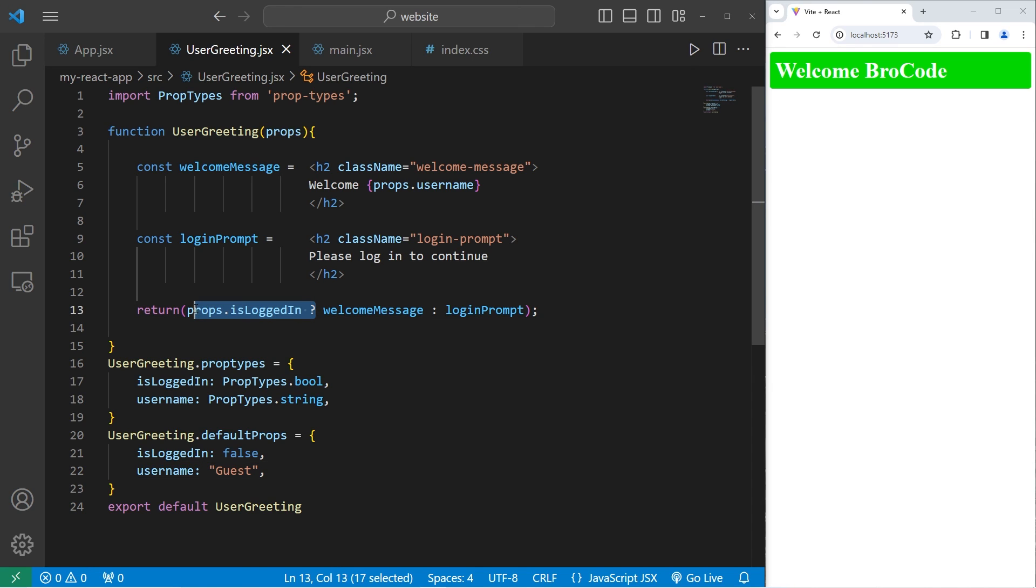Alright everybody so that's conditional rendering. You can check some sort of condition. Based on if that condition is true or false we can show, hide, or change components. There's many different ways in which you can do that. And well everybody that is an introduction to conditional rendering in React.